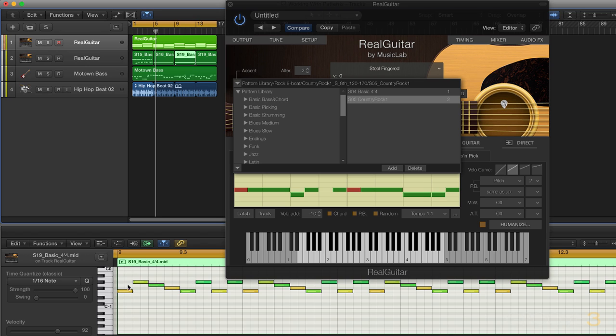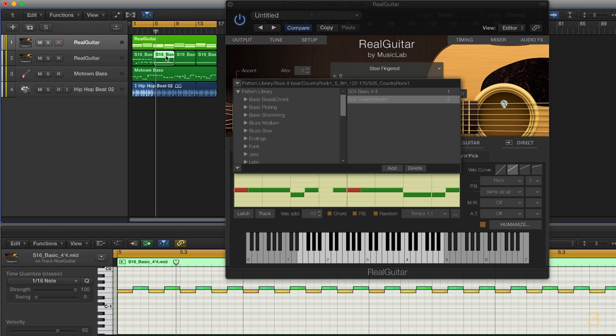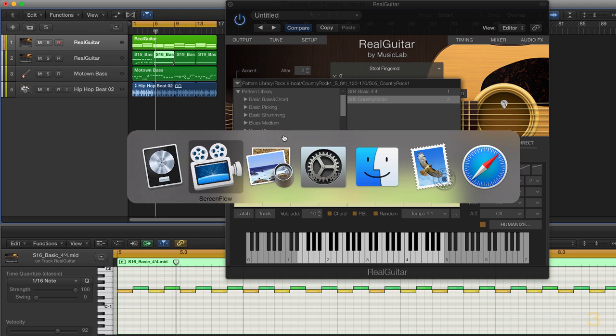but also different articulations based on what notes they're on. And you can look at what's called a stroke map on page 50 of your manual. And it'll give you a little guide as to which notes trigger which articulations.